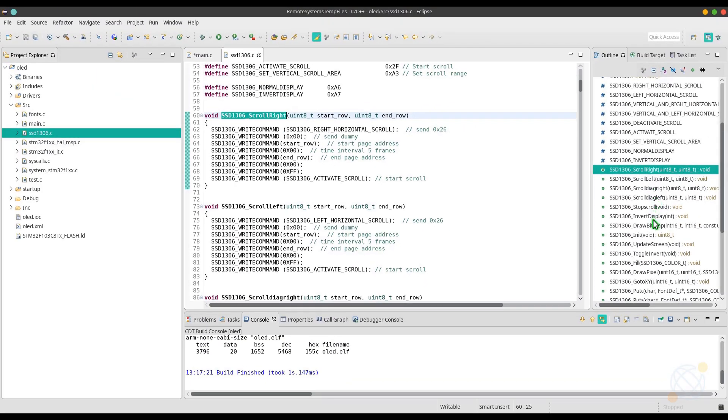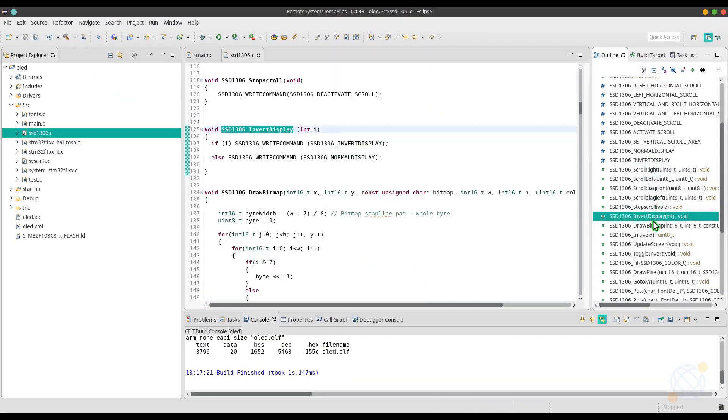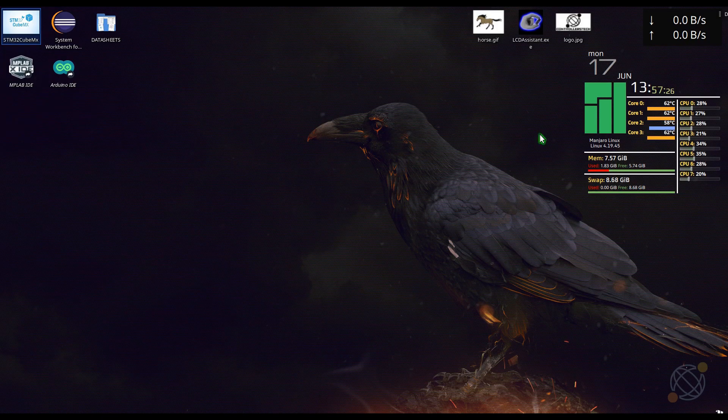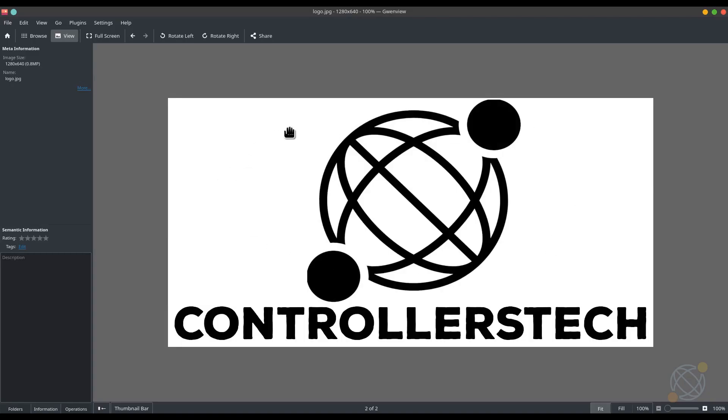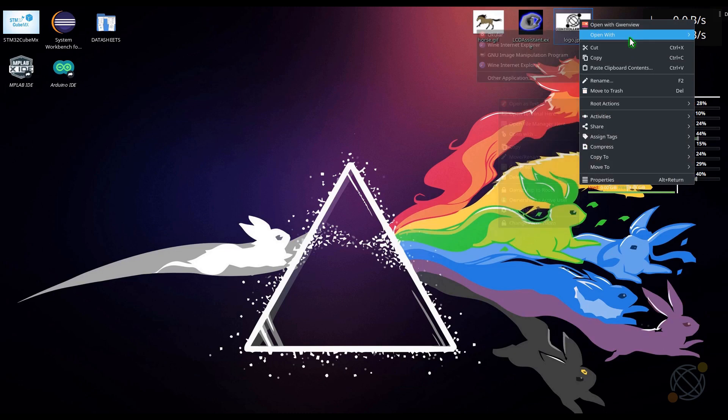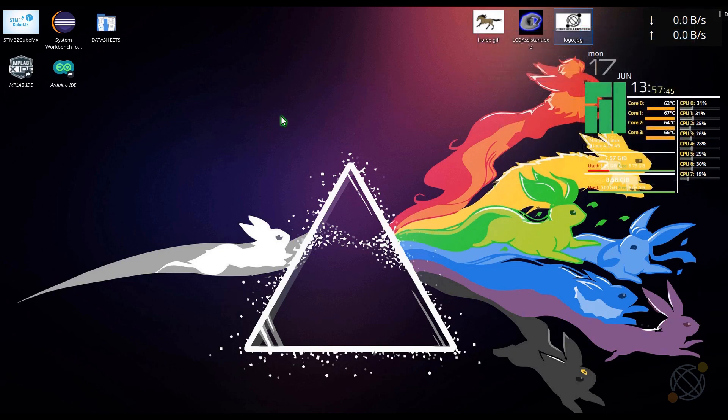Let's draw some bitmap now. I have this image right here which I want to display on the screen. I am using GIMP to modify the image. It's free and open source, and it's good.